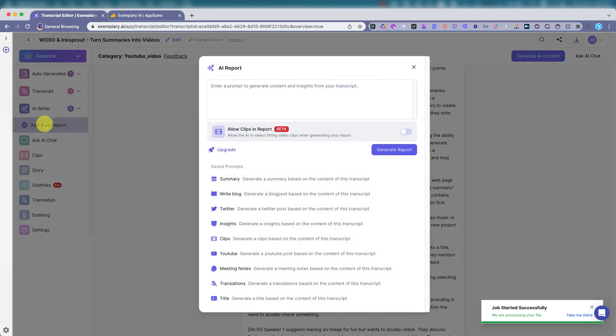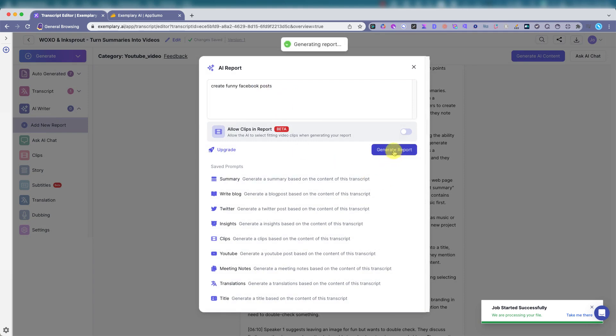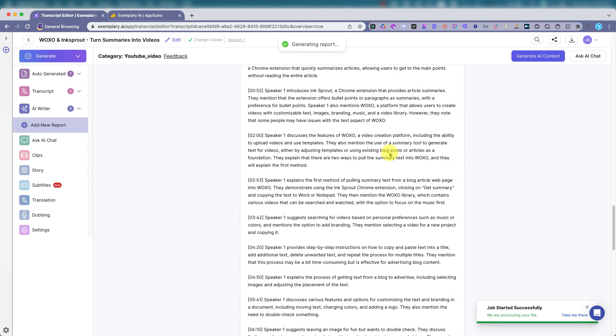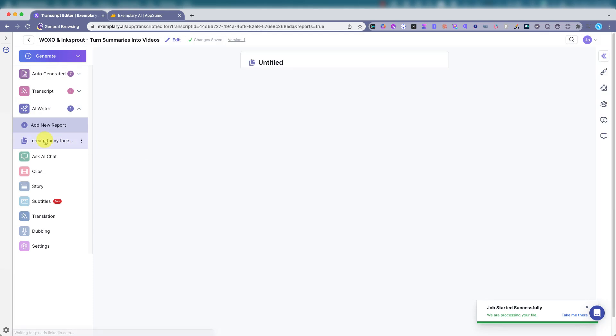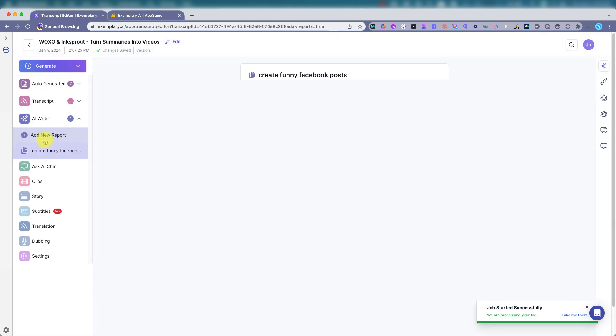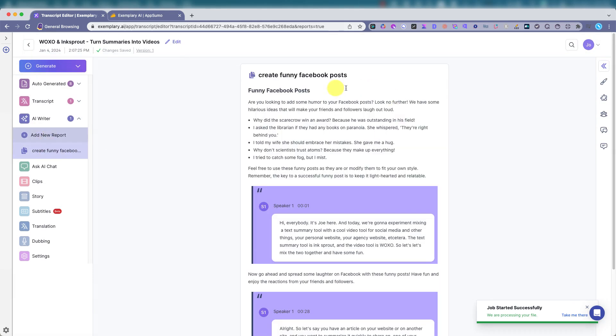Add a new report. You can say, create funny Facebook posts. And then it'll add a custom report. Click here. Here we go.